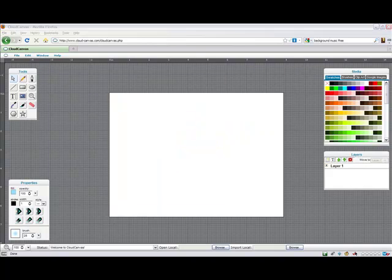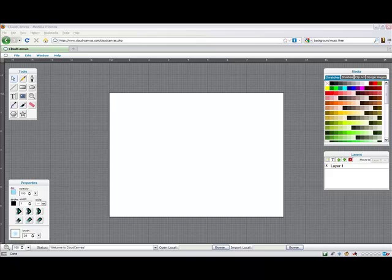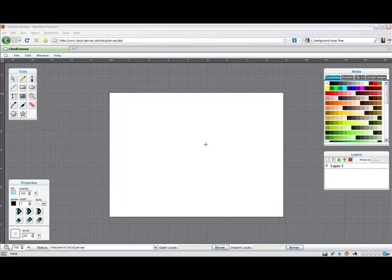Now that you've seen what Cloud Canvas can be used for, let's take a closer look at the tools and features. You may be somewhat familiar with the general layout of the user interface. Here's the artboard where the actual document is created.